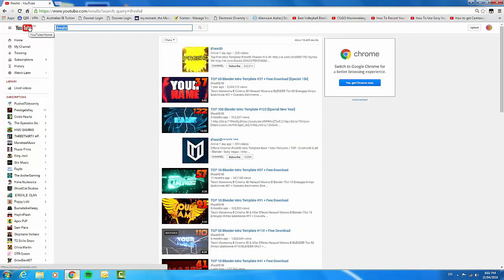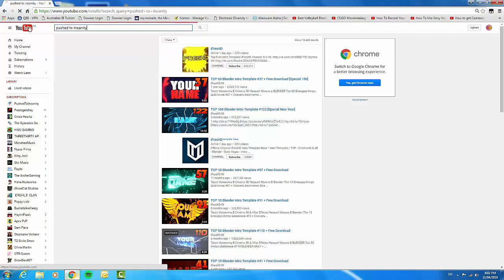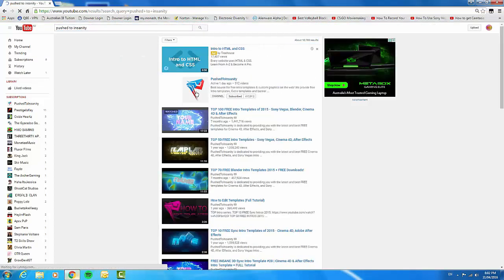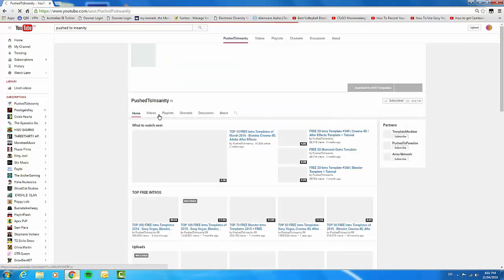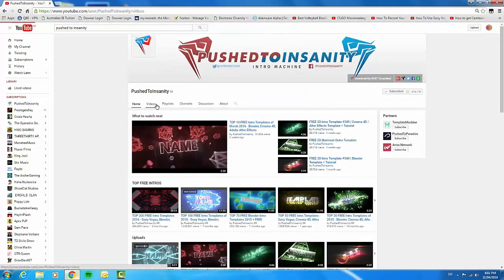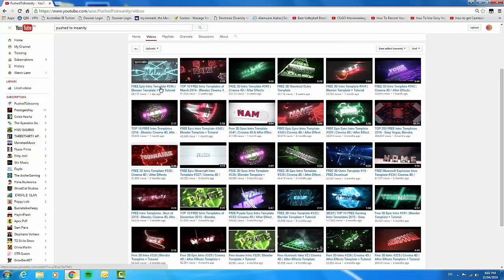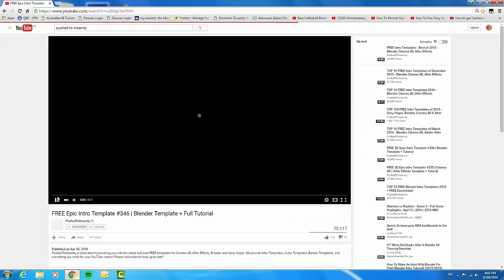Another one is called Pushed to Insanity. He's another good one. You're going to find a video on their channels that just say Blender intro template. His newest video was a Blender one, so we can go in that one.